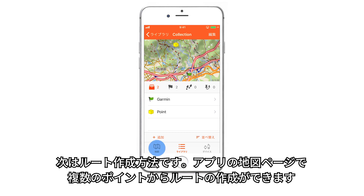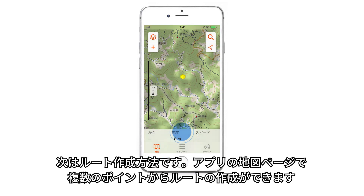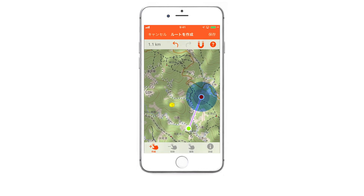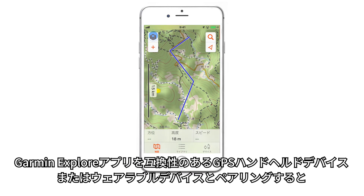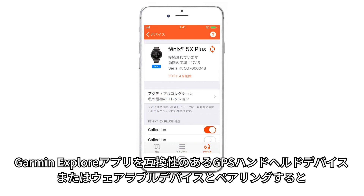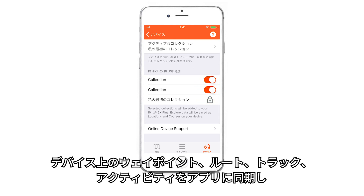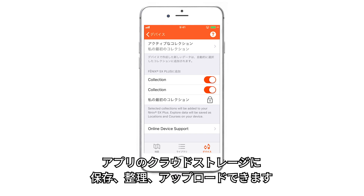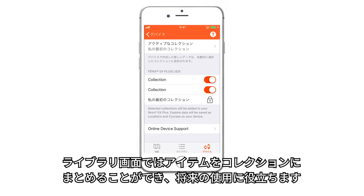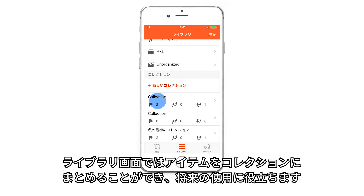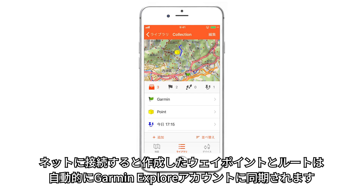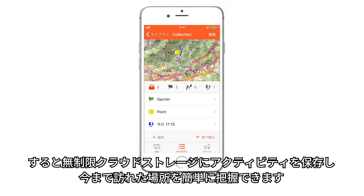You can also plan for your next journey by creating routes in advance using multiple waypoints on your app's map page. Or you can create them using the Garmin Explore web portal and then sync them with your mobile app. If you've paired the Garmin Explore app on your phone with a compatible Garmin GPS handheld or wearable device, you can also sync your waypoints, routes, tracks and activities from the navigation device to your phone, so you can save, organize and upload them to cloud storage for future reference. These will appear on the Library page as well, allowing you to select and convert items from this page into organized collections for future reference. All the waypoints and routes you've created will automatically sync to your Garmin Explore website account when you're within cellular or Wi-Fi range, so it's easy to keep track of where you've been and preserve your activity data with unlimited cloud storage.